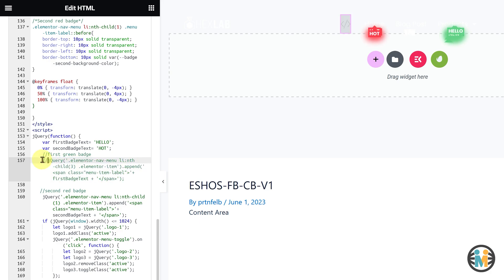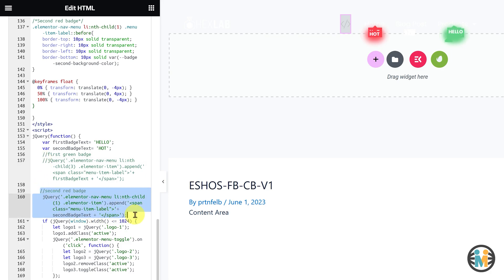Likewise, if you only want to hide the second red badge, comment out the code block for the second badge.